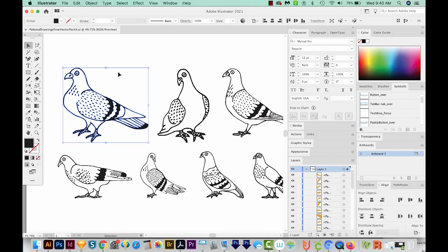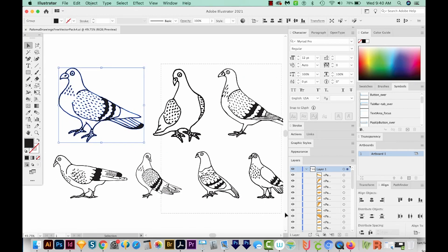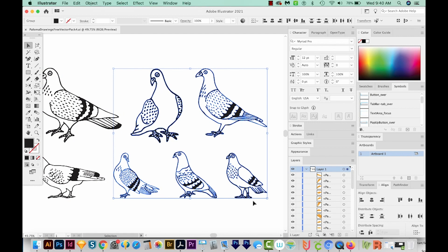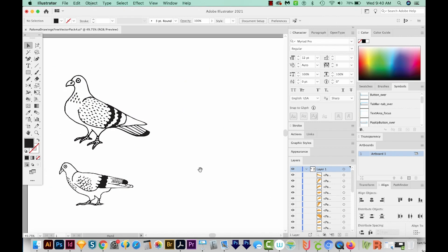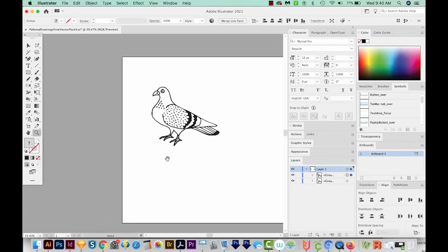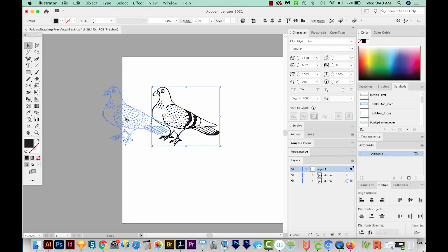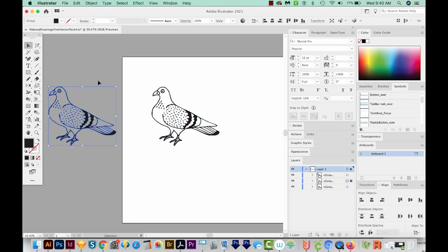We're actually only going to use this bird, so I'm just going to select all the others and delete them. And I'm going to click and hold Alt or Option to make a copy of him, just so that we have the original off to the side if we ever need it again. That's always a good thing to do, just get in the habit of keeping the original.